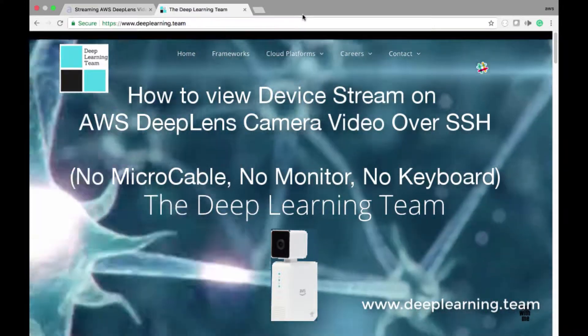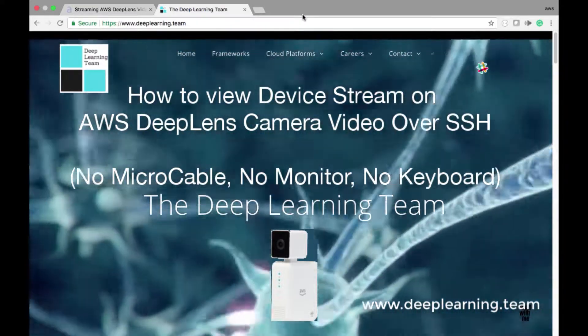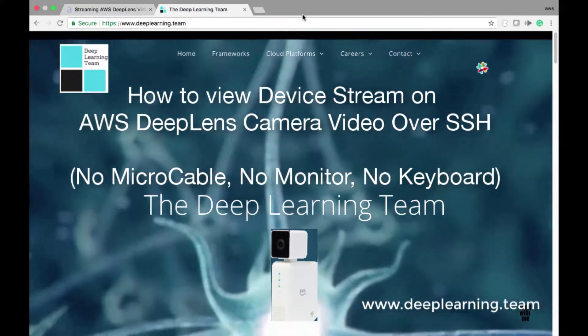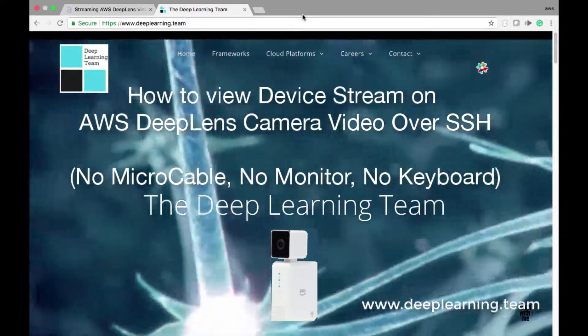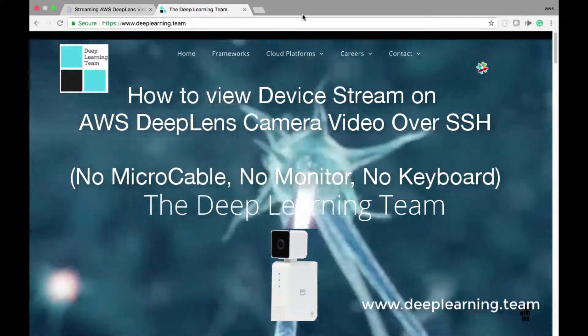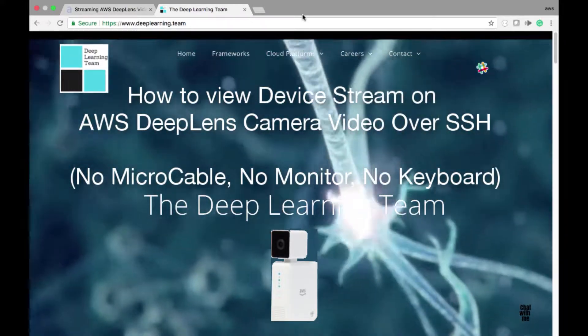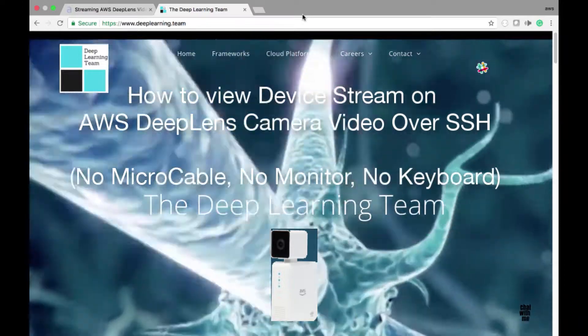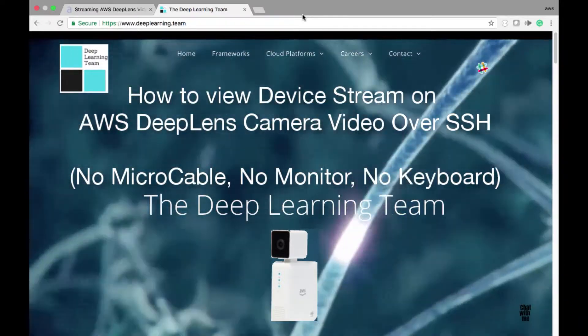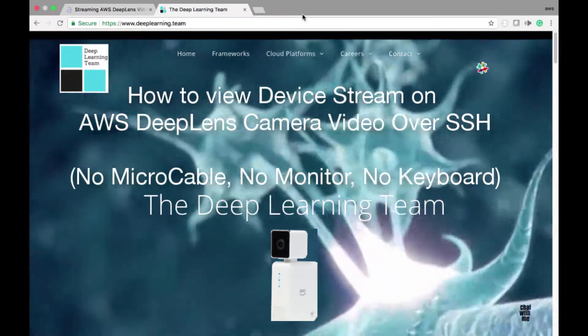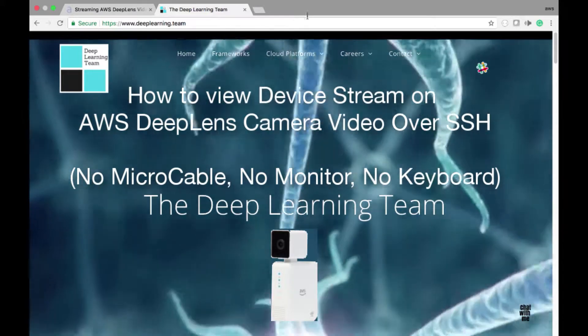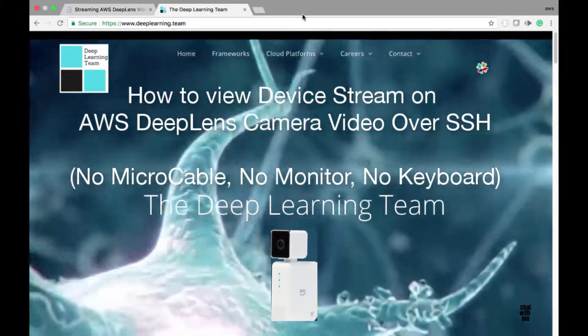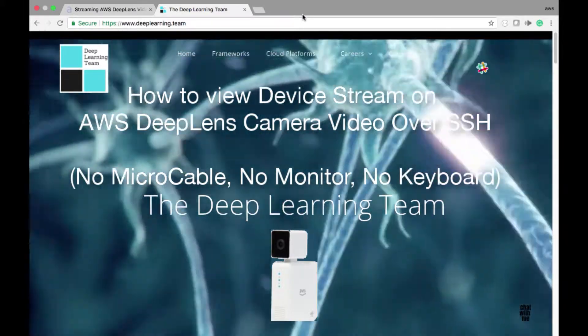Hi, this is Jay Weathers from the Deep Learning team. Today, we will view device stream on the AWS DeepLens camera over SSH. That means no micro cable connection, no monitor, no keyboard, and no mouse connected to your AWS DeepLens.